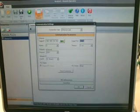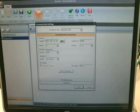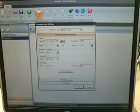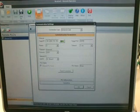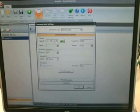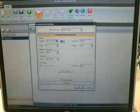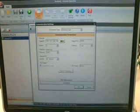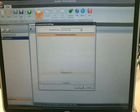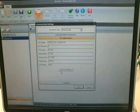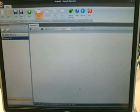So I've clicked on the communication settings icon. Changed the IP address to the global address. 2.74. Check our connection. Notice that our PLC information comes up as it did before. And we're ready to go.